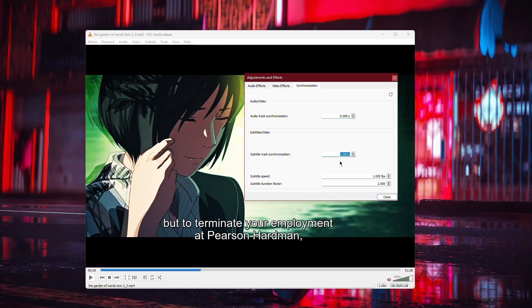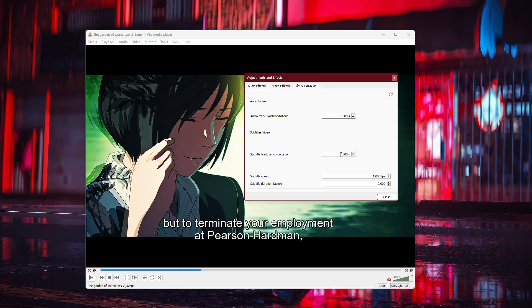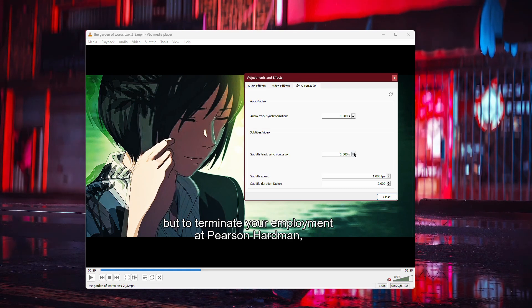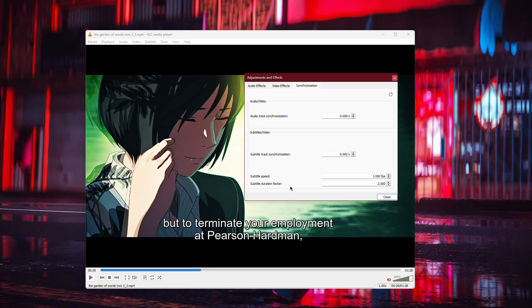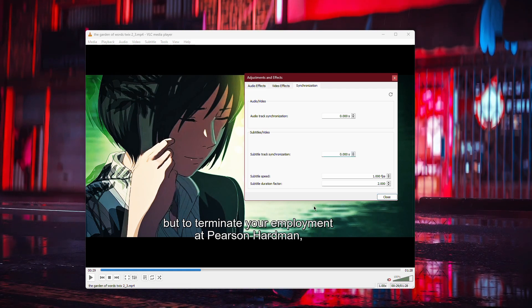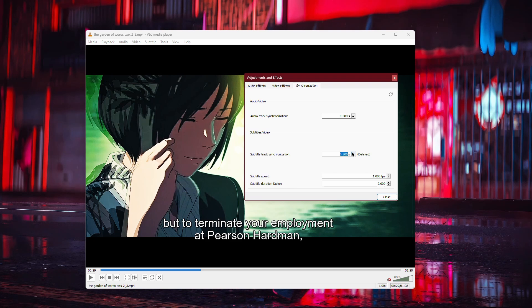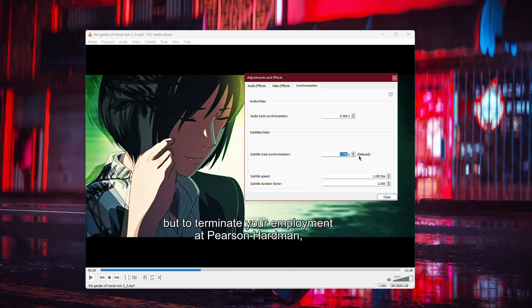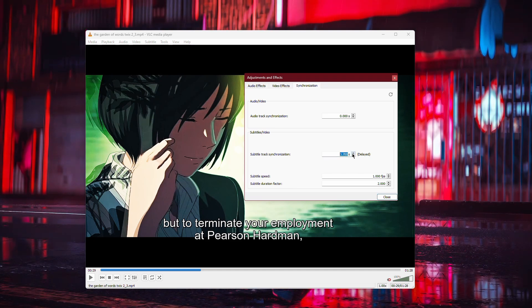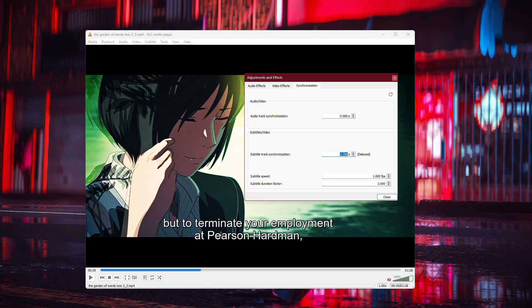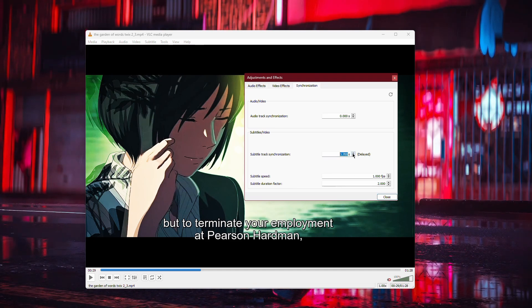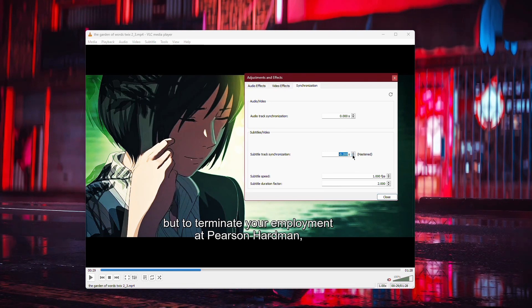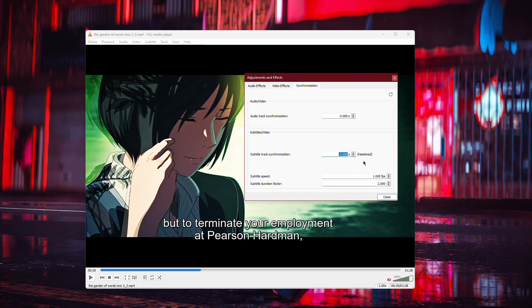Here, you can adjust the timing of the subtitles. If the subtitles are appearing too early, you'll want to delay them by entering a positive time value in seconds. If the subtitles are appearing too late, enter a negative value to make them show up earlier.